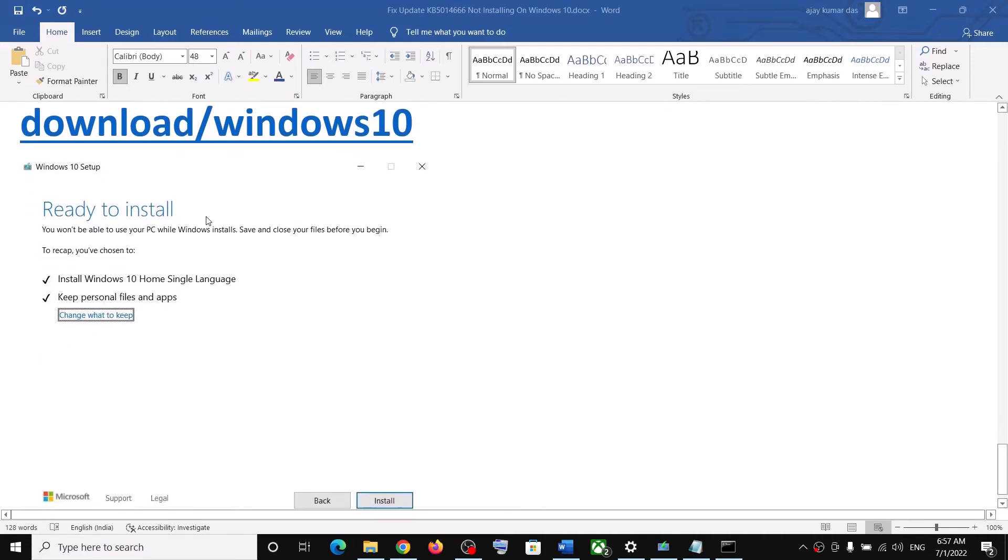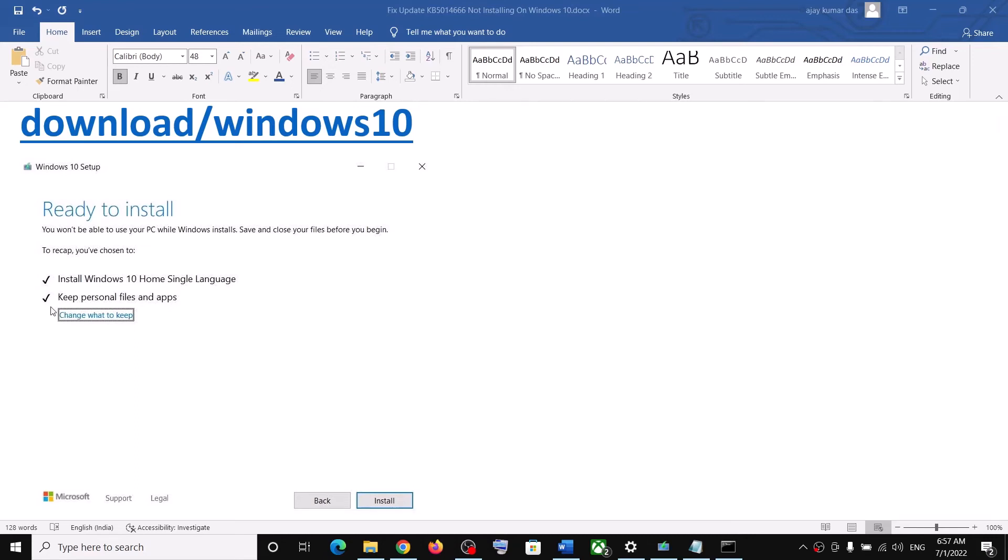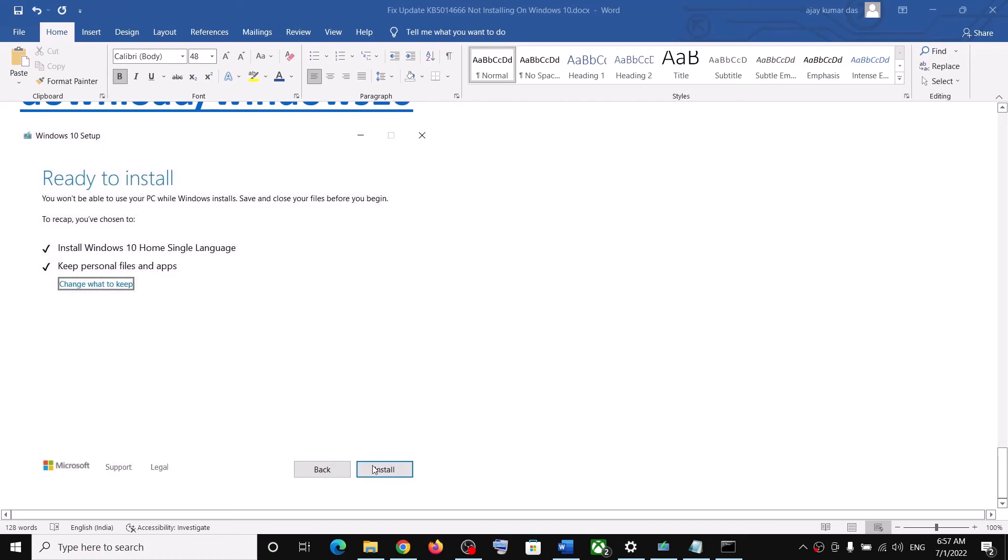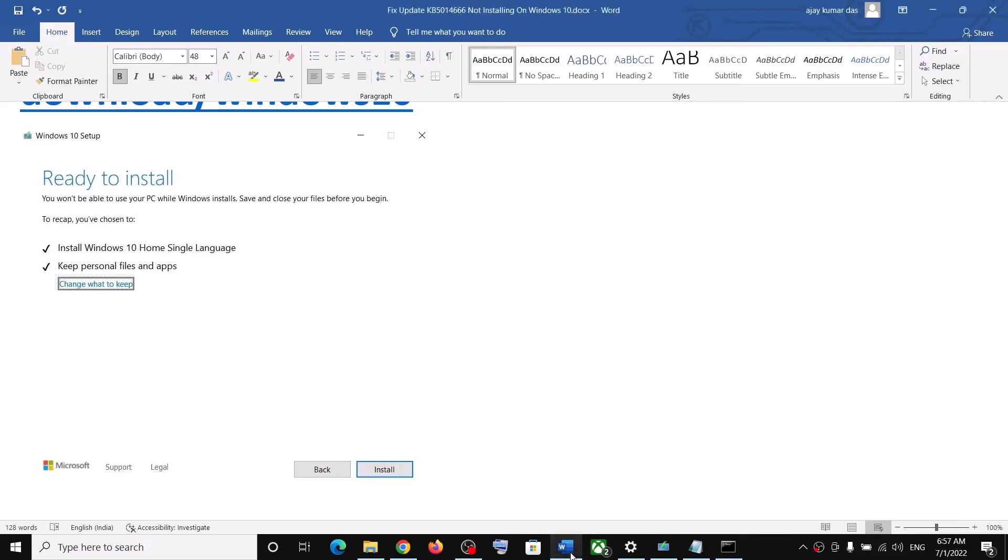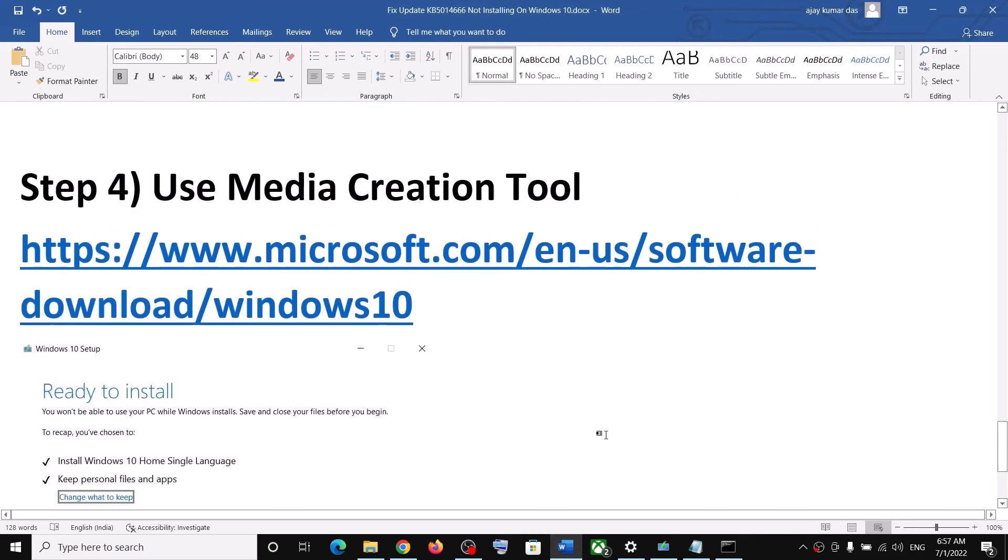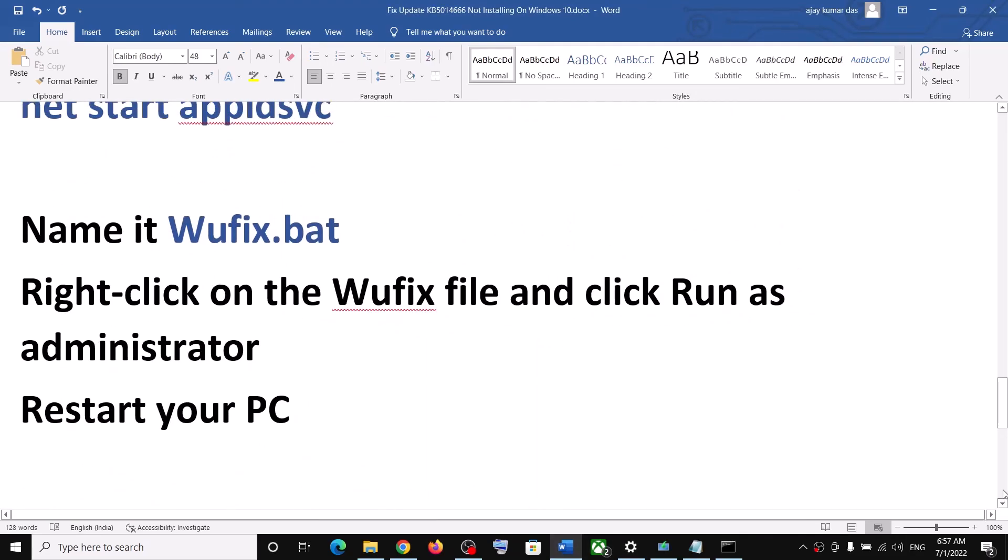Now once the download is complete, you will see the install option. Before the installation, you will see this screen which says Ready to Install, and by default the option to keep personal files and apps would be checked. When this is checked, you will not lose any data on the computer. So click on Install. After the installation, log into your computer and your Windows should be up to date, and you should be able to update your Windows 10 successfully.